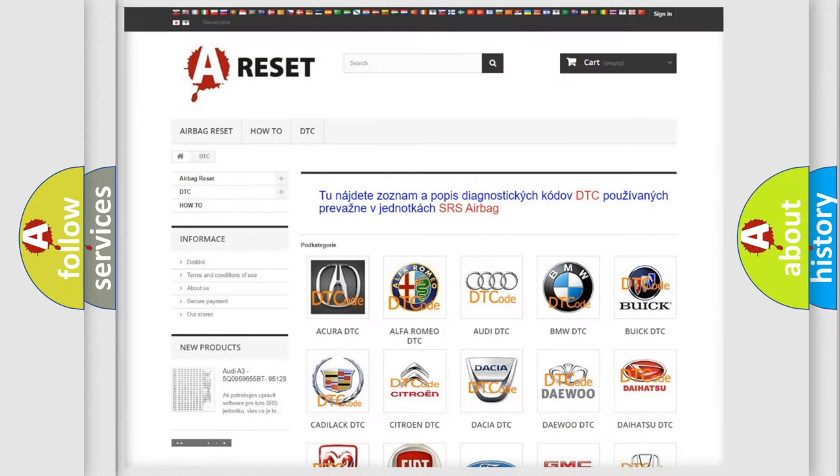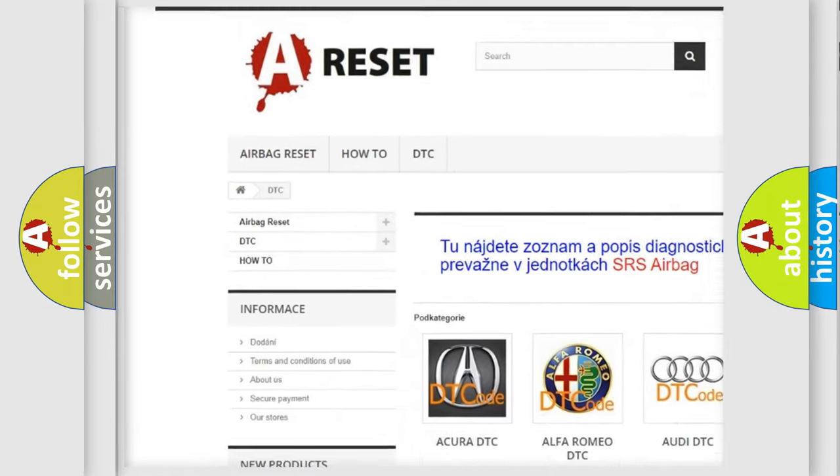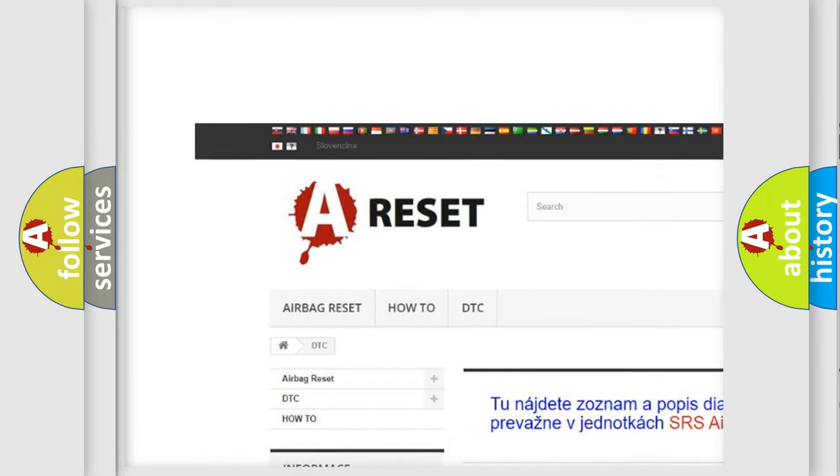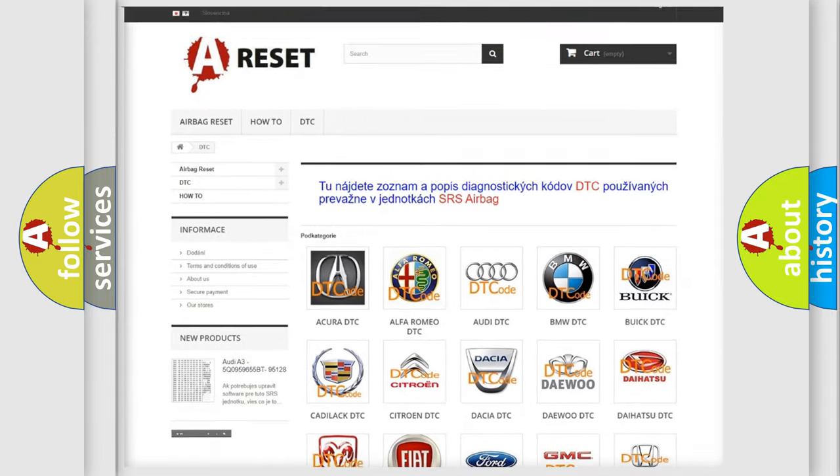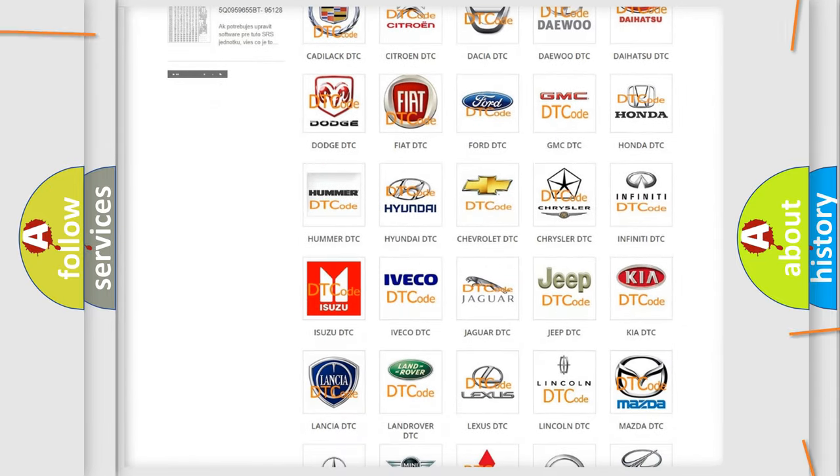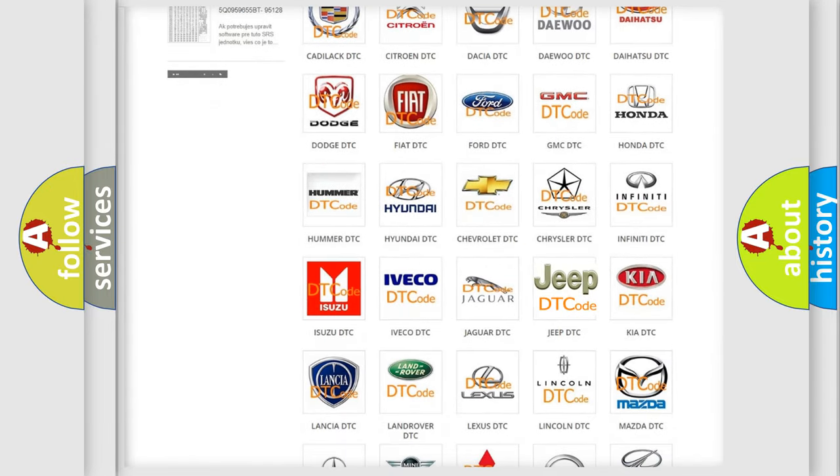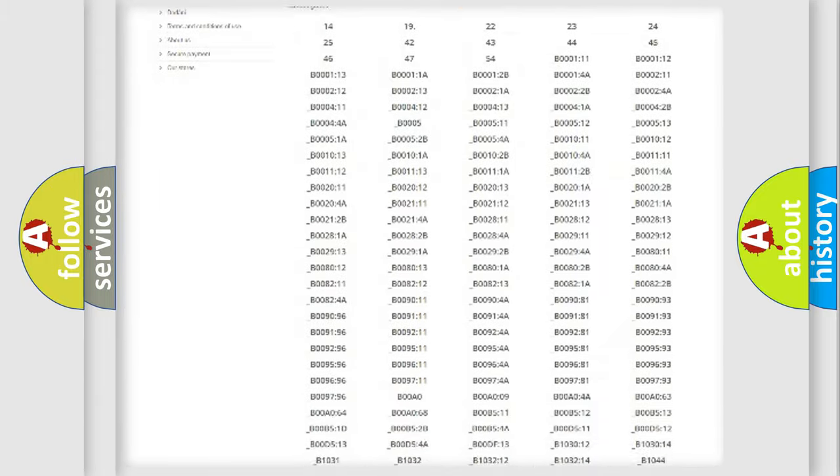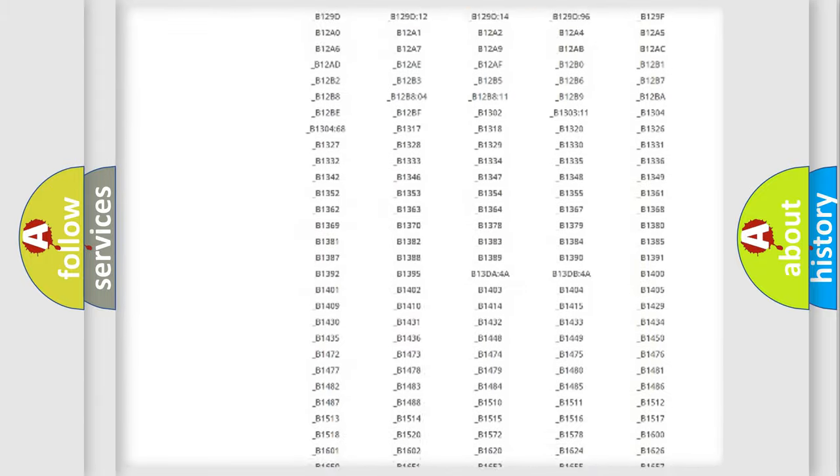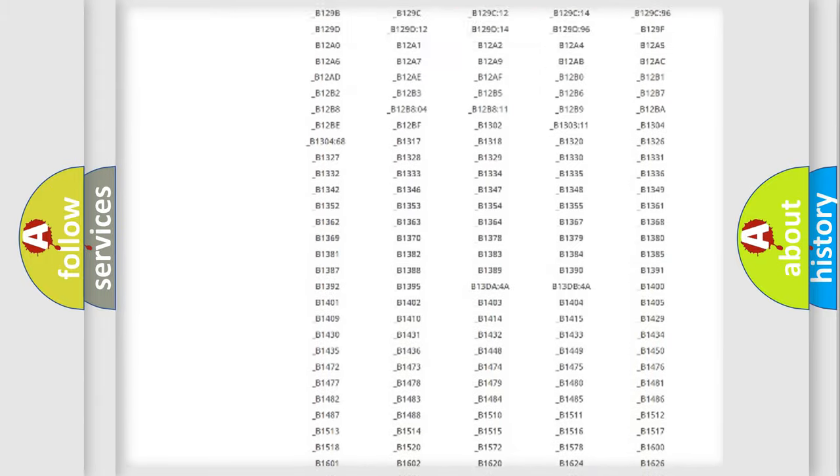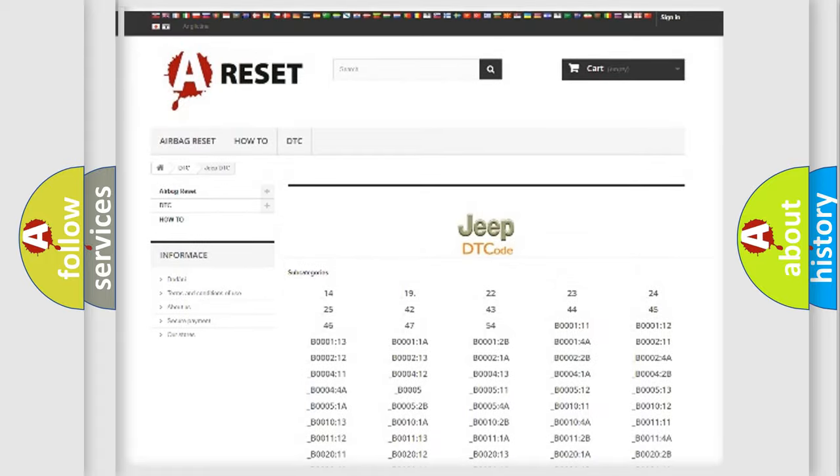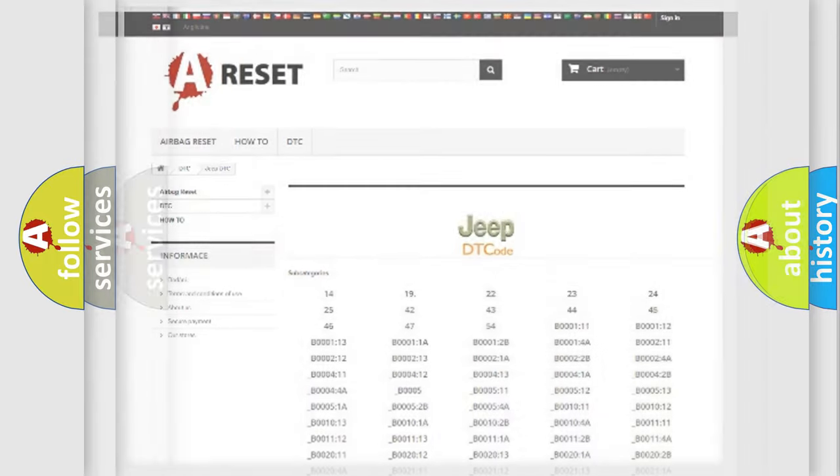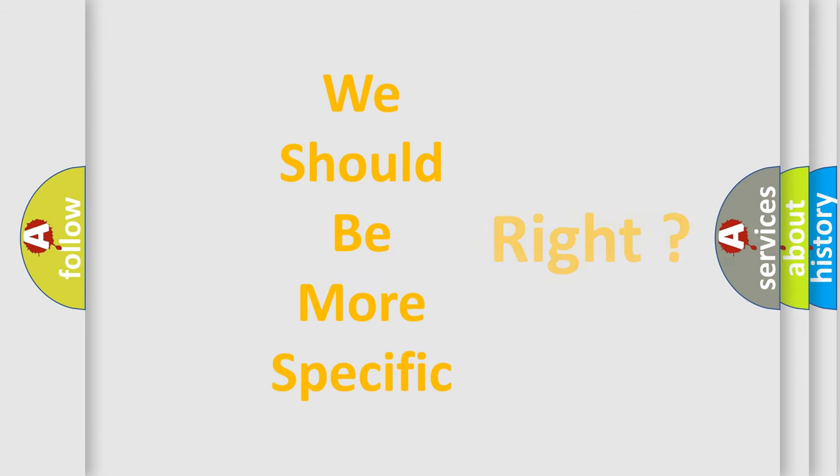Our website airbagreset.sk produces useful videos for you. You do not have to go through the OBD2 protocol anymore to know how to troubleshoot any car breakdown. You will find all the diagnostic codes that can be diagnosed in Jeep vehicles and many other useful things. The following demonstration will help you look into the world of software for car control units.